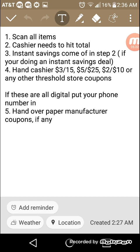And then if these are all digital, like if you're using a digital account where you have a five off 25, that's going to be in step four. You're just then going to put your digital coupon account in, or if you're using digital coupons, put it in during step four. And then the last step is going to be hand over paper manufacturer coupons.